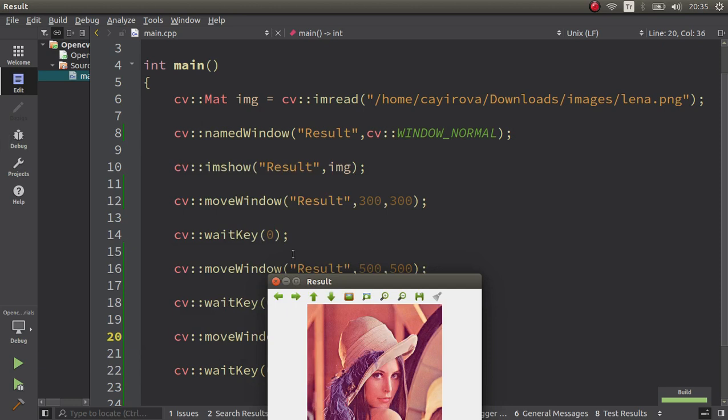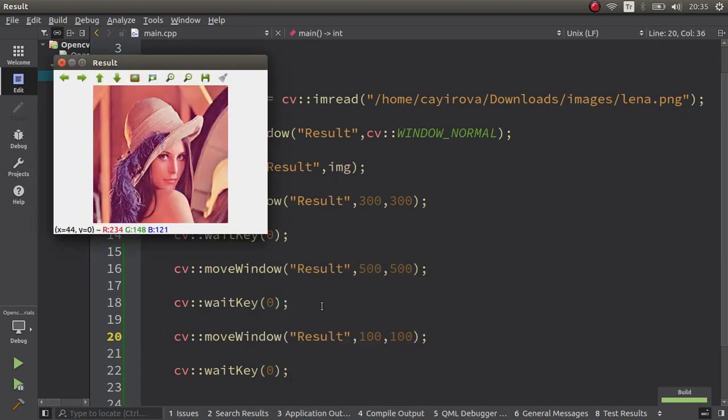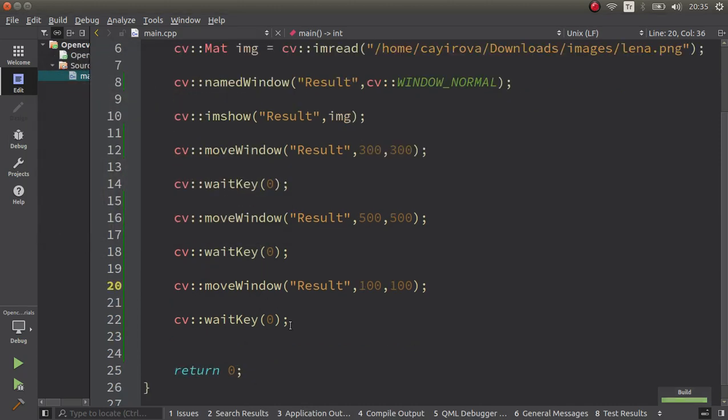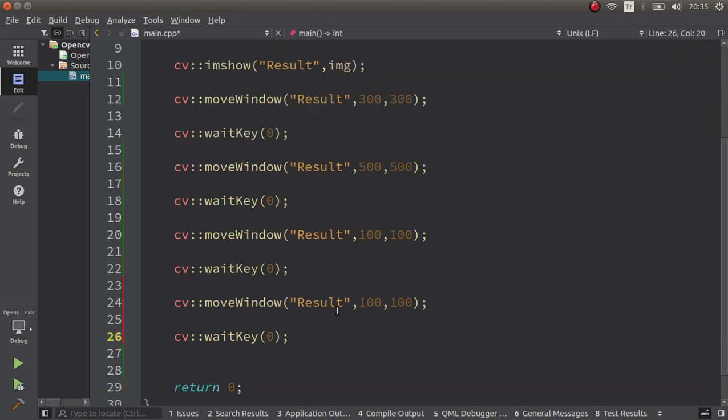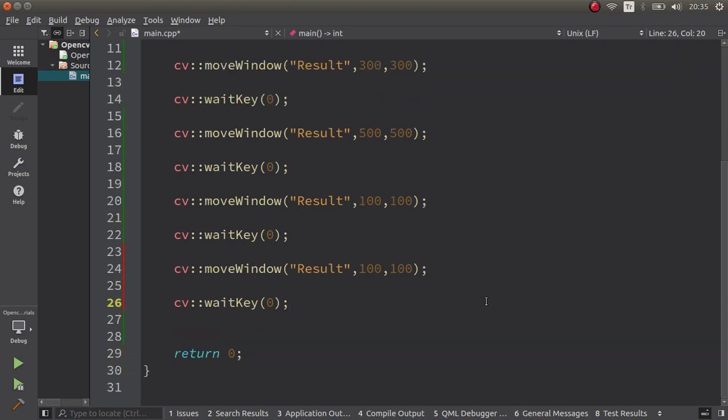Okay, like this it's going 500 to 500, and now back to 100 to 100. If I give out of my limit, my limit is like 1300, let's try this one.